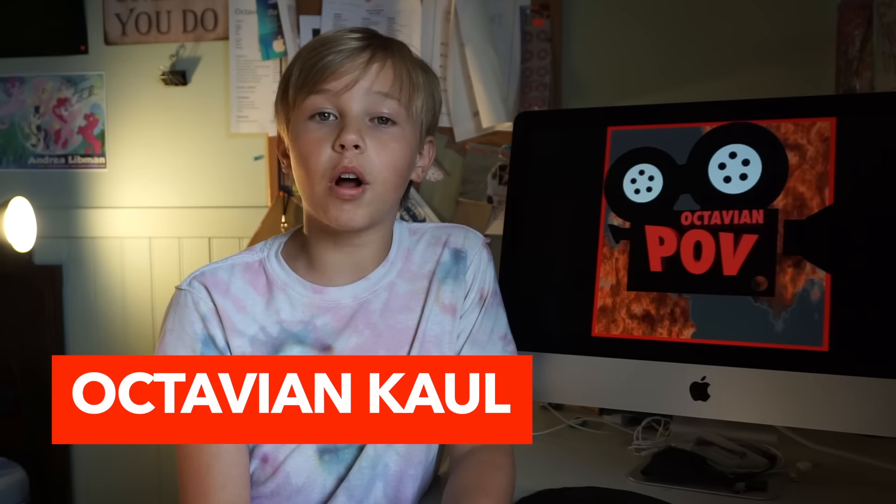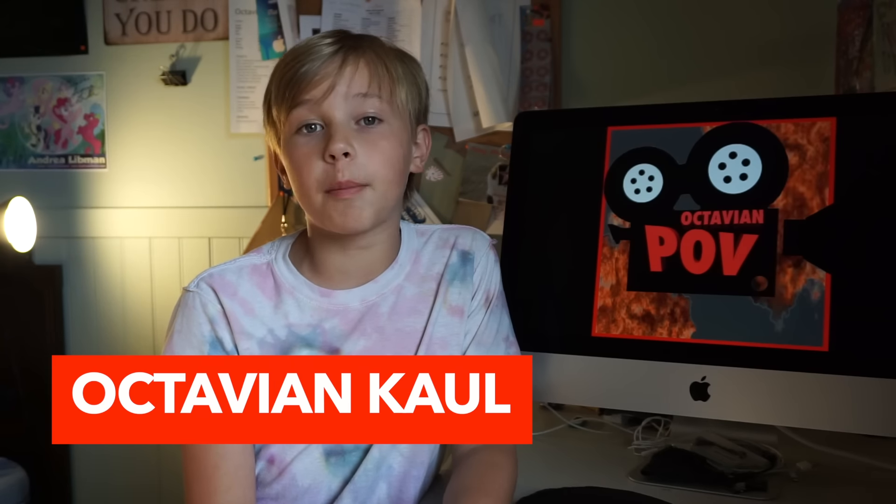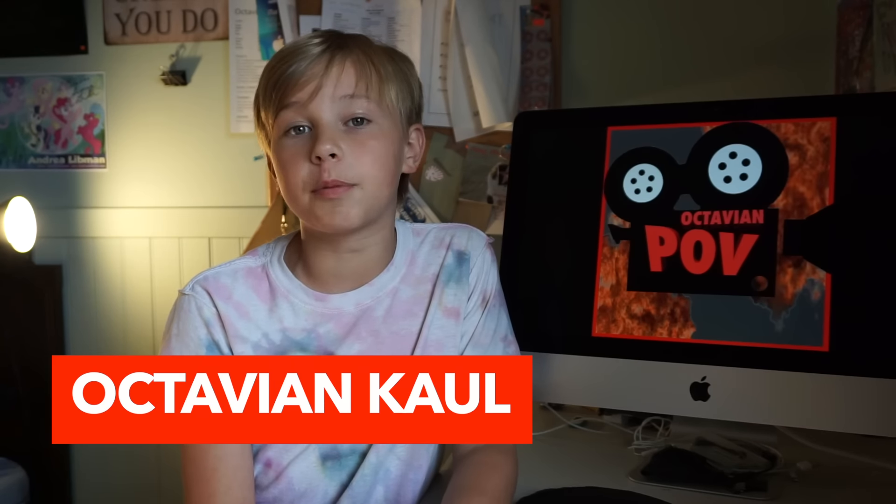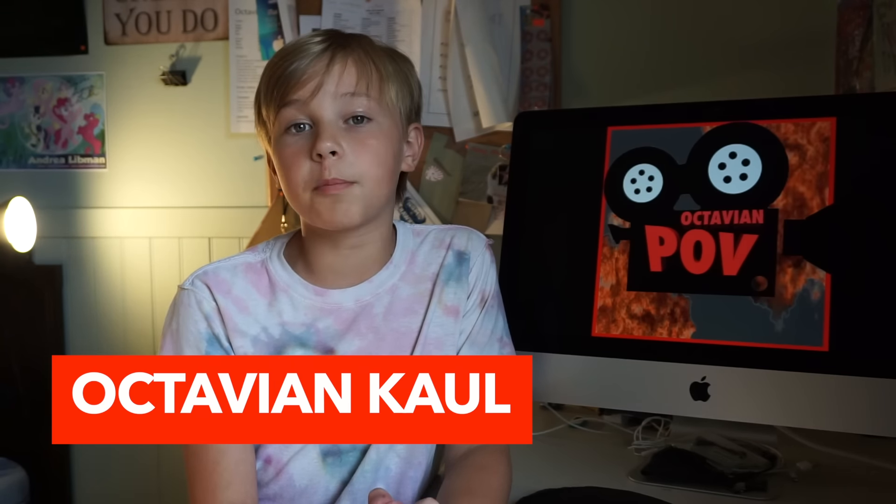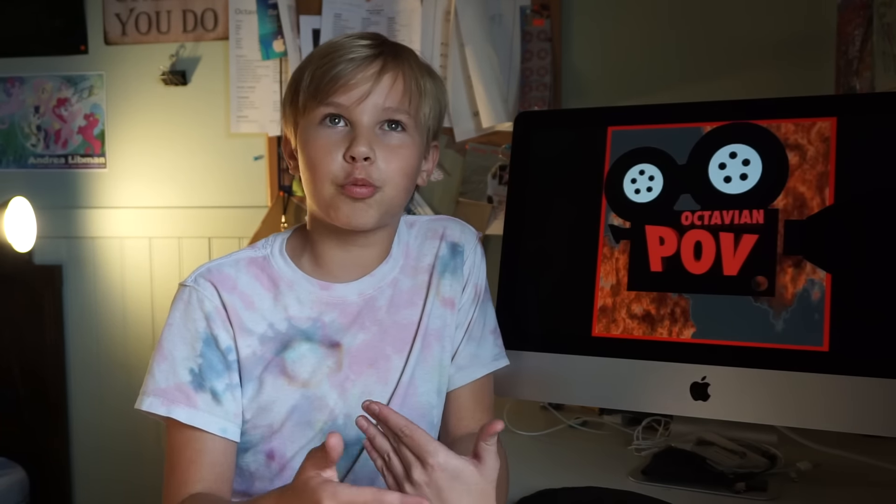Hello everybody and welcome back to another episode of Octavian POV Tutorials. Today we're going to be doing an awesome effect which is putting text behind an object to give a very 3D type effect. Check it out.